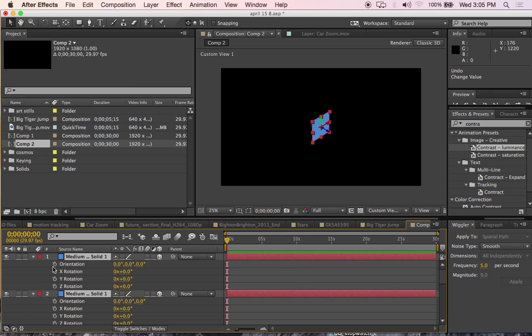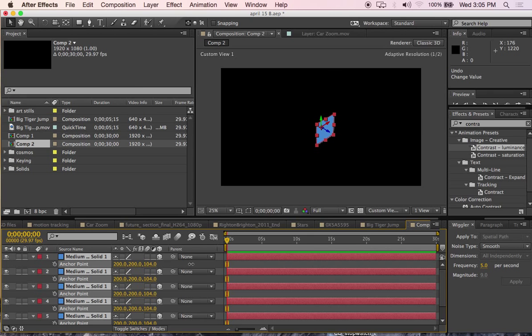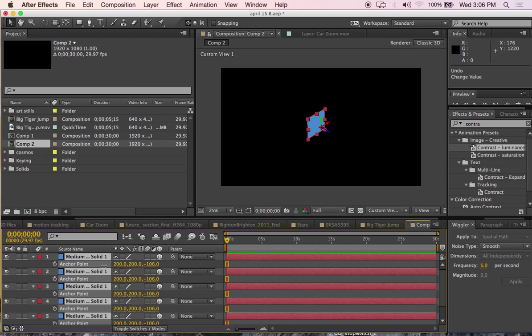I will just rewind a little bit. I will put them at 200 pixels.